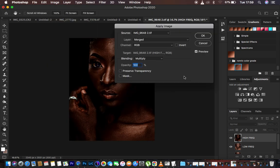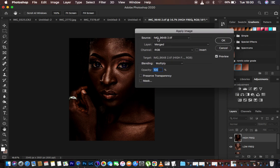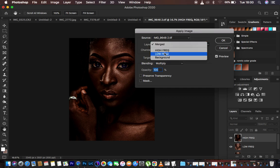Now activate the high frequency layer by clicking its eye icon, then go to Image > Apply Image. If you don't understand Apply Image you're not going to get the best out of your images. We have a 16-bit image here. Be careful — you may have downloaded actions from the internet and be playing a 16-bit action on an 8-bit image or vice versa. Make sure to play the right action for the right bit depth.